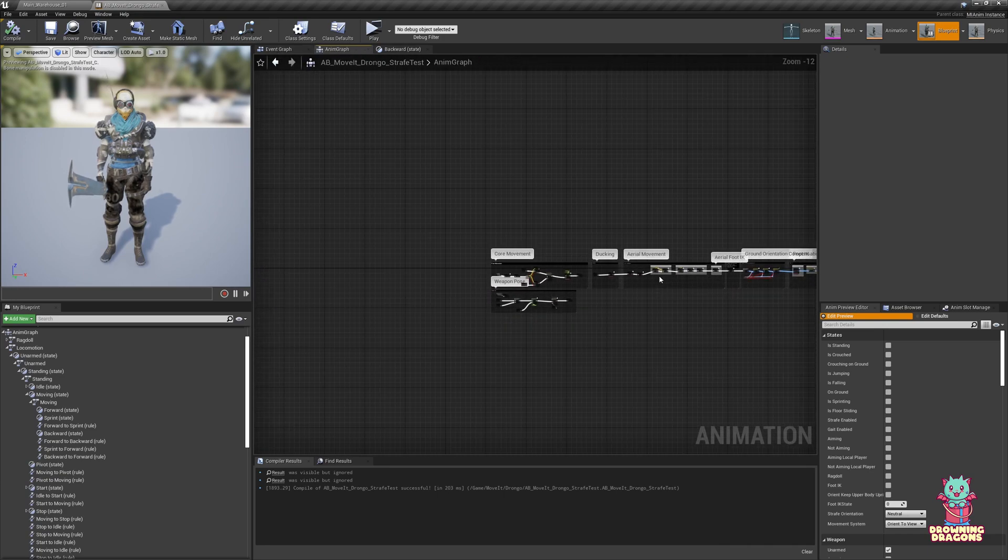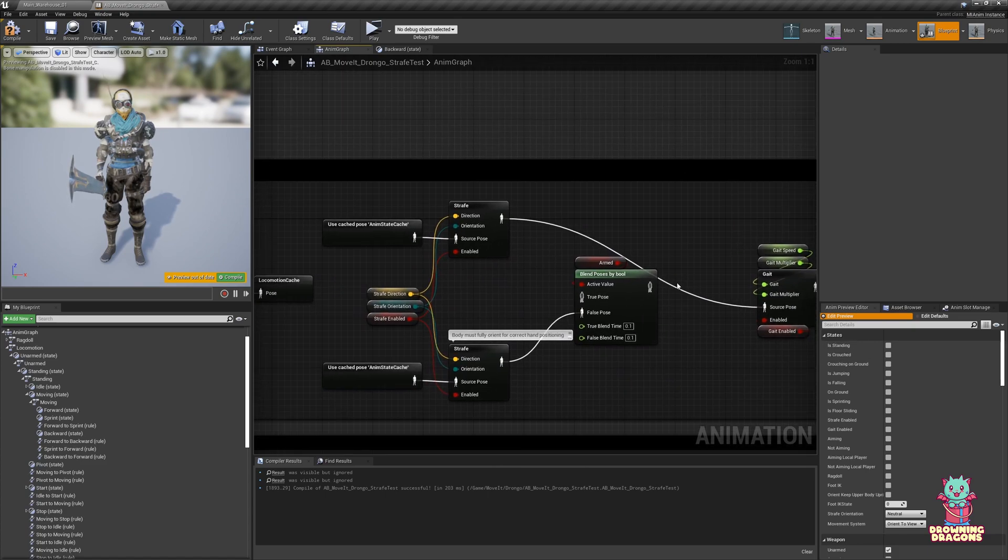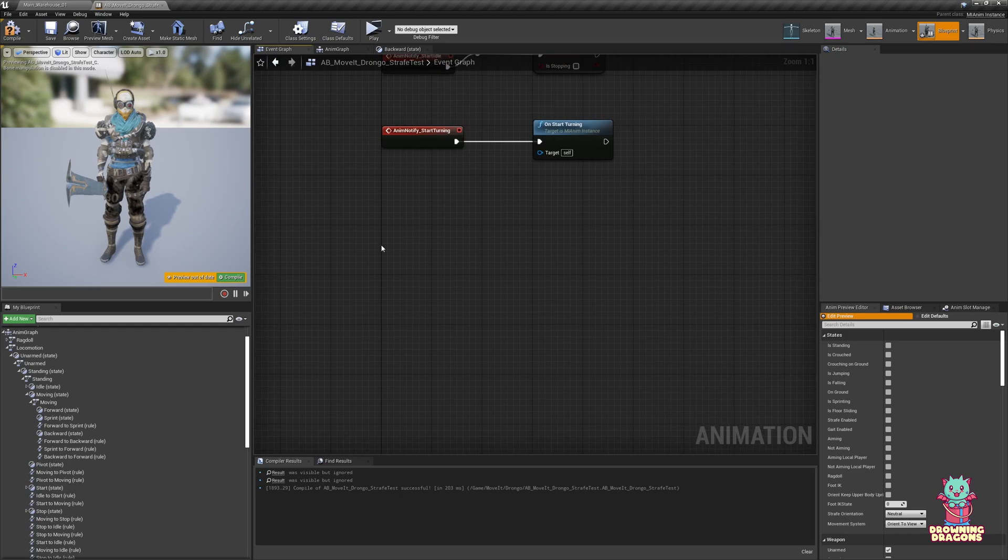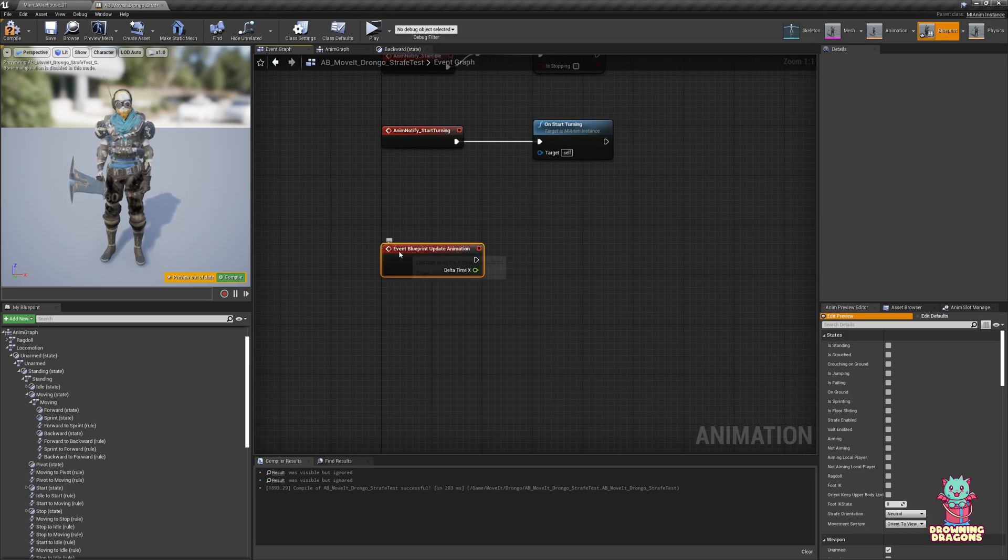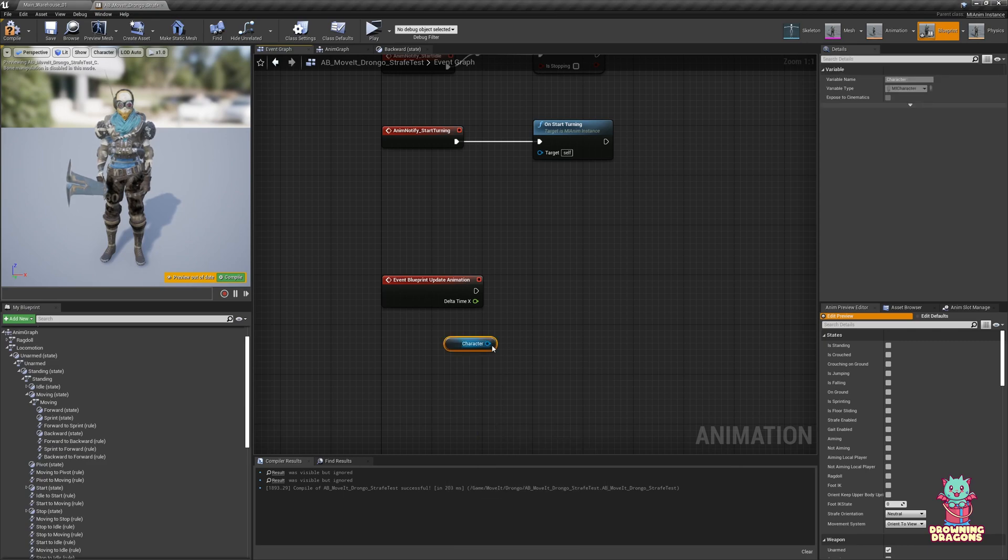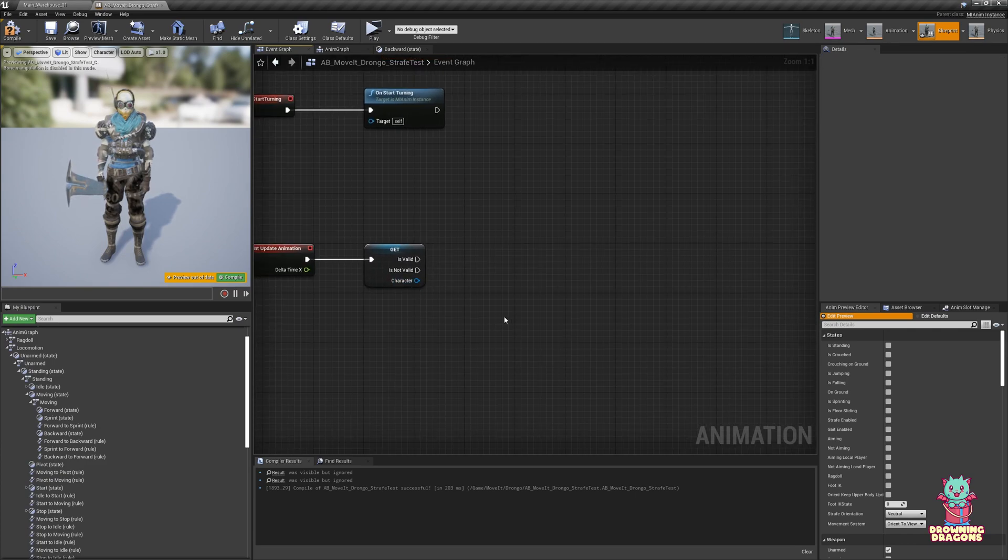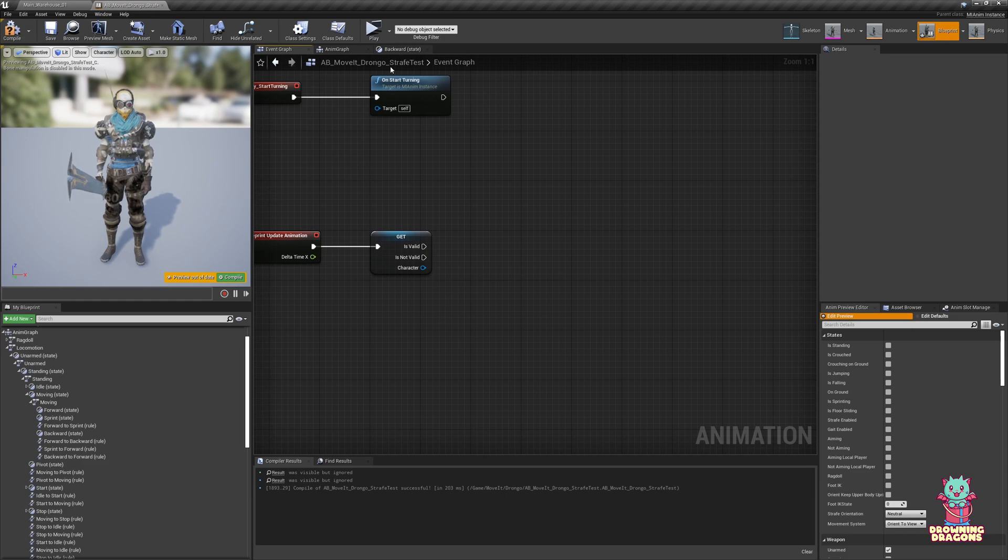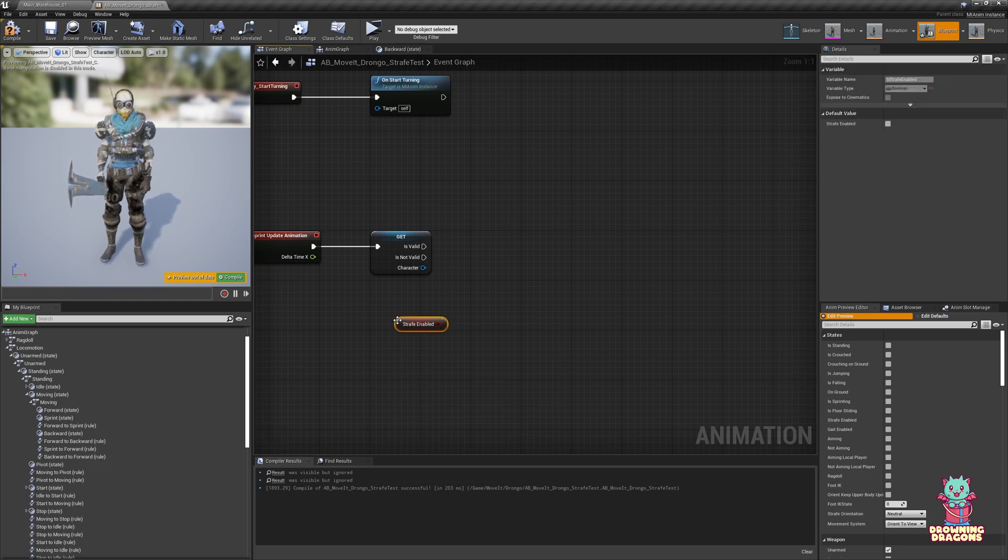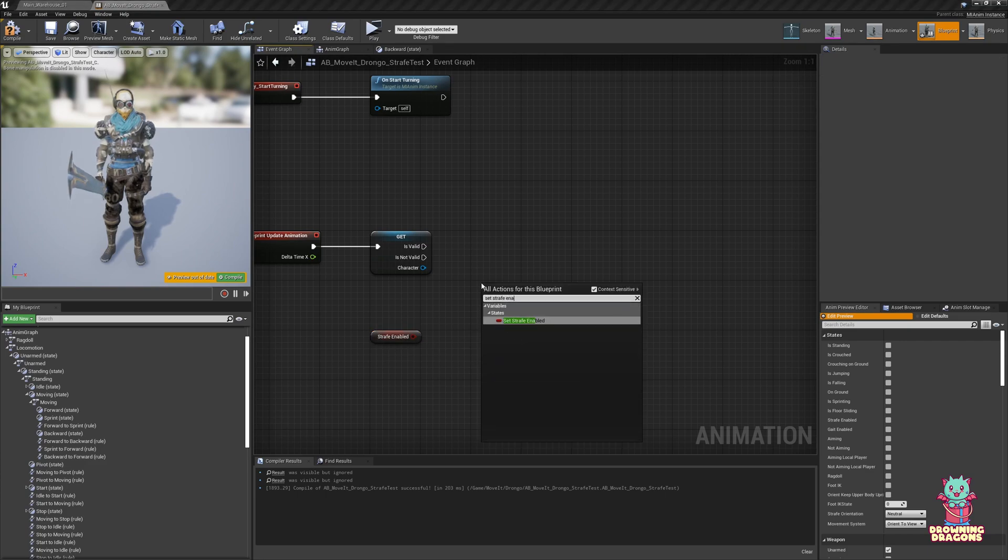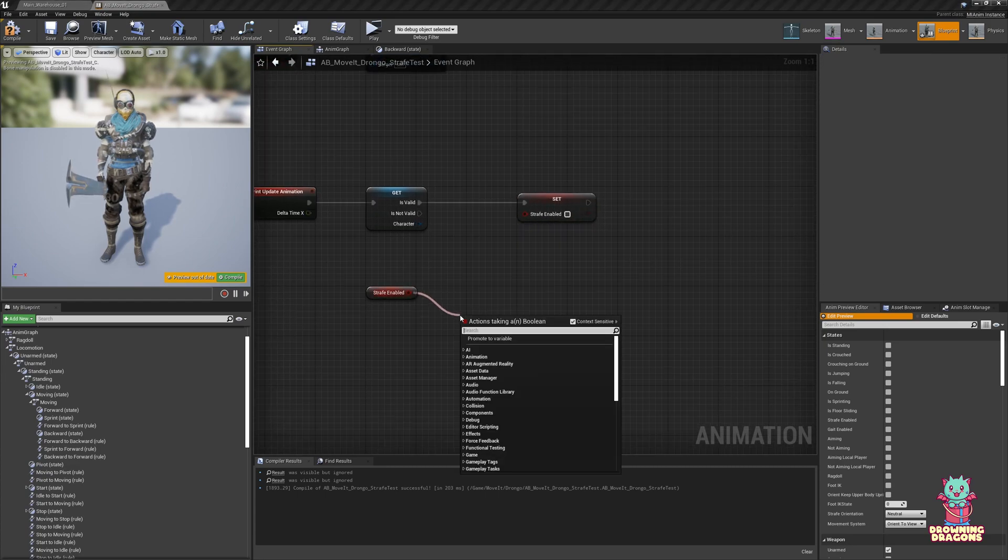So what you would do is we come back to the anim graph and we hook this back up. And so strafe enabled, we want to come to our event graph. We'll be in update animation. We'll do get character. Right click, convert to validated get. So we know that we have a valid character, which means we're actually playing the game and things have been initialized properly. So now we're going to say get strafe enabled, and then we're going to do a set strafe enabled.